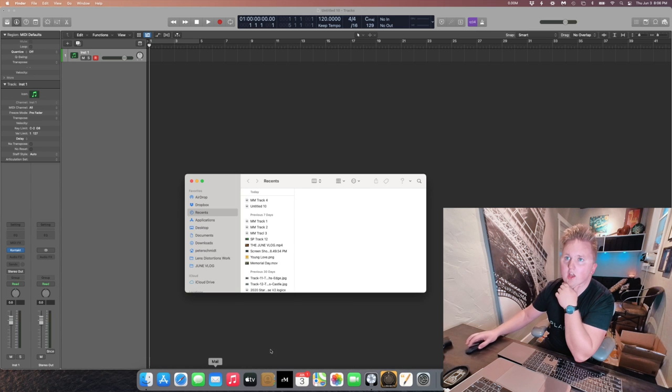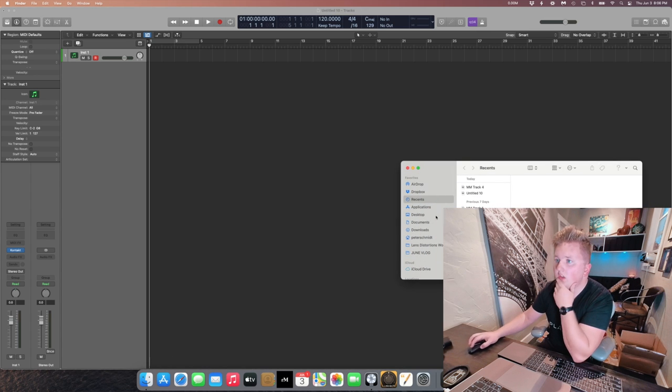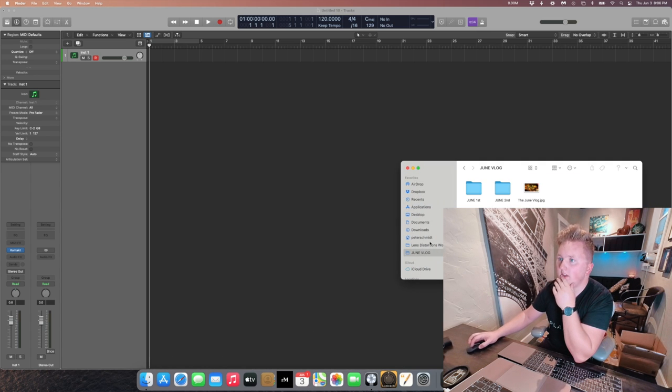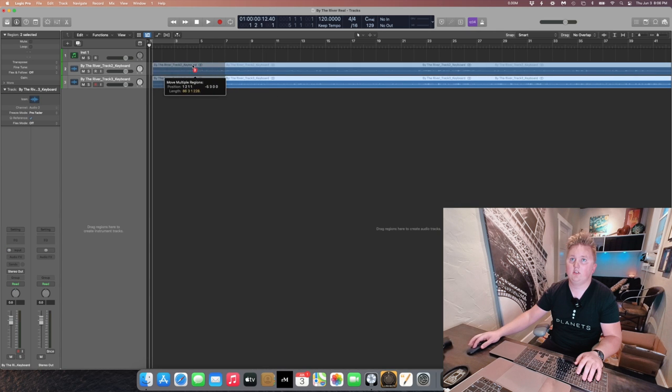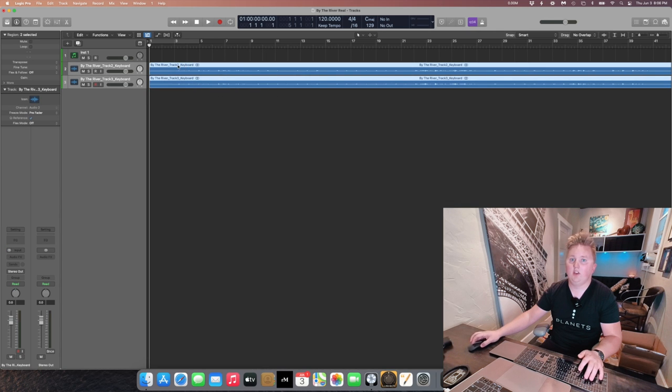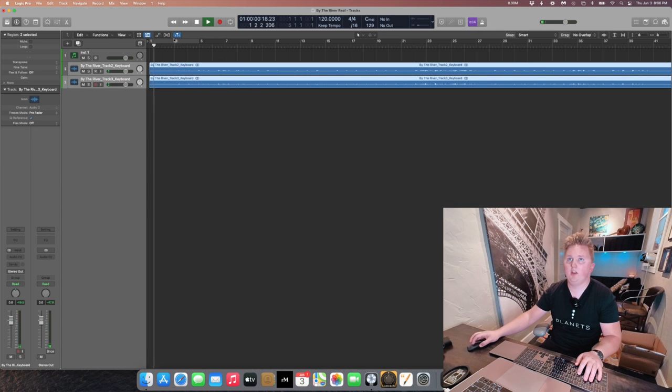We have our tracks, or our piano recordings I should say. Let's see, so now we have our piano in here.